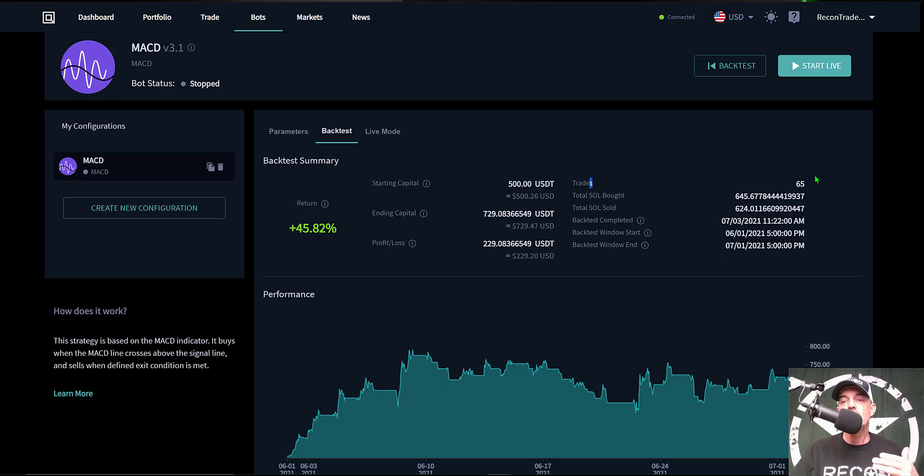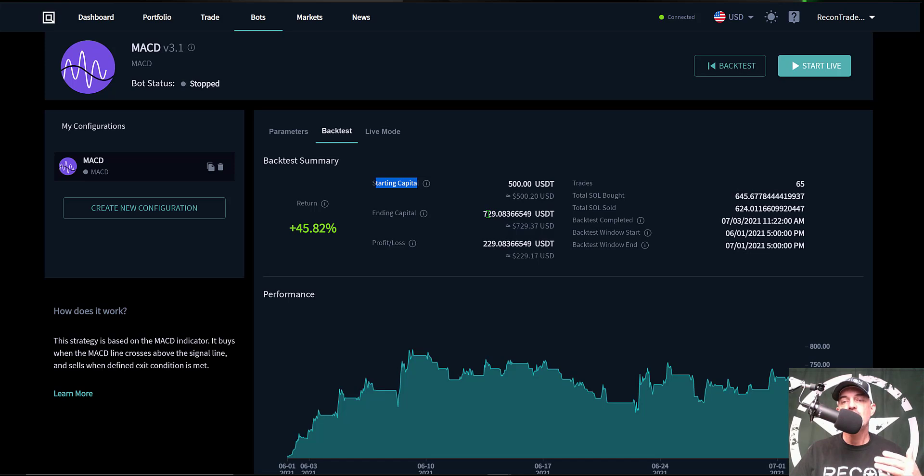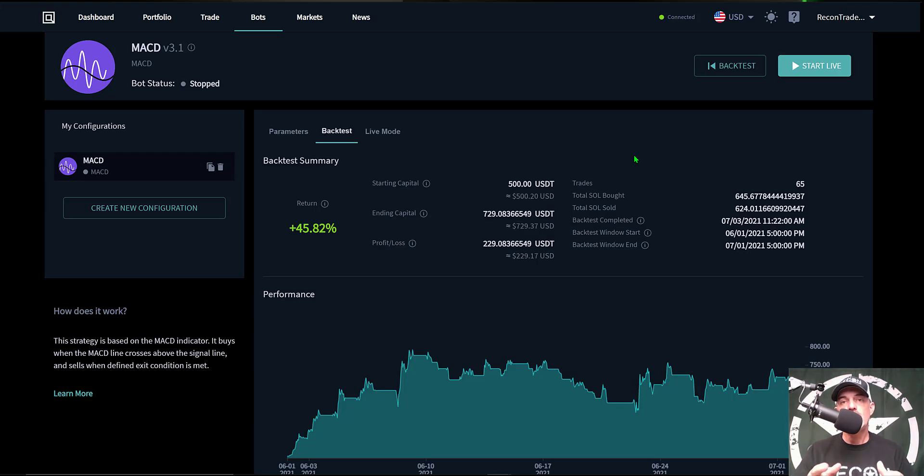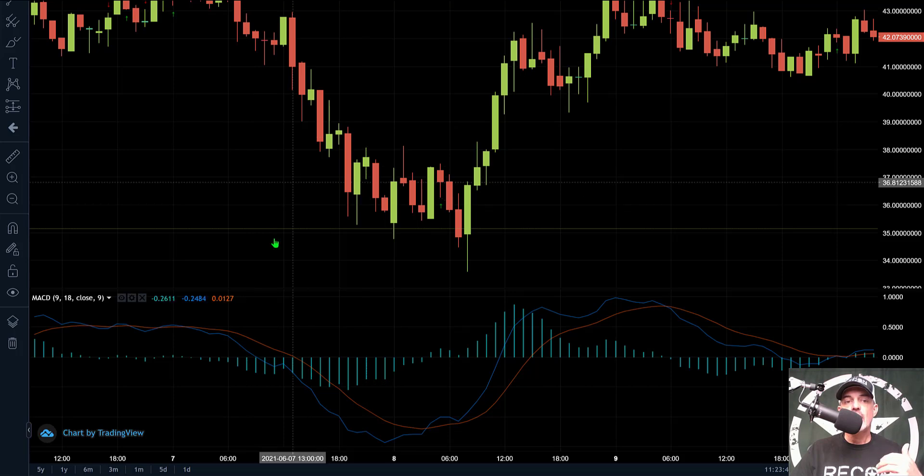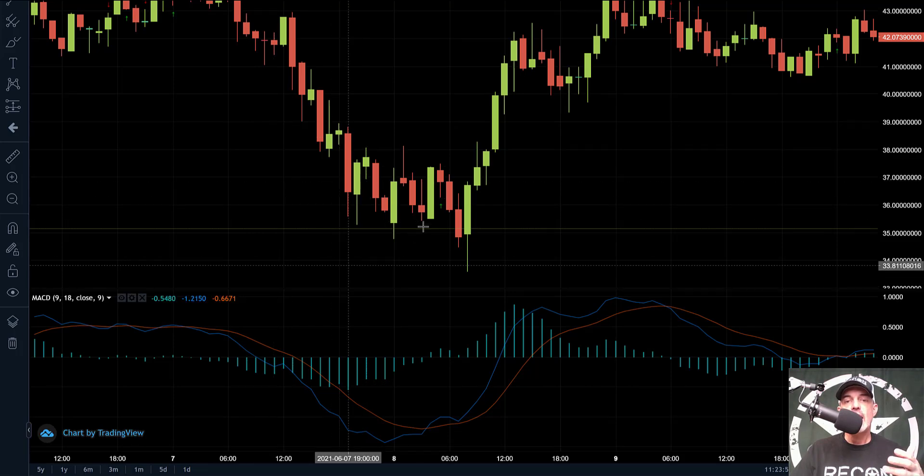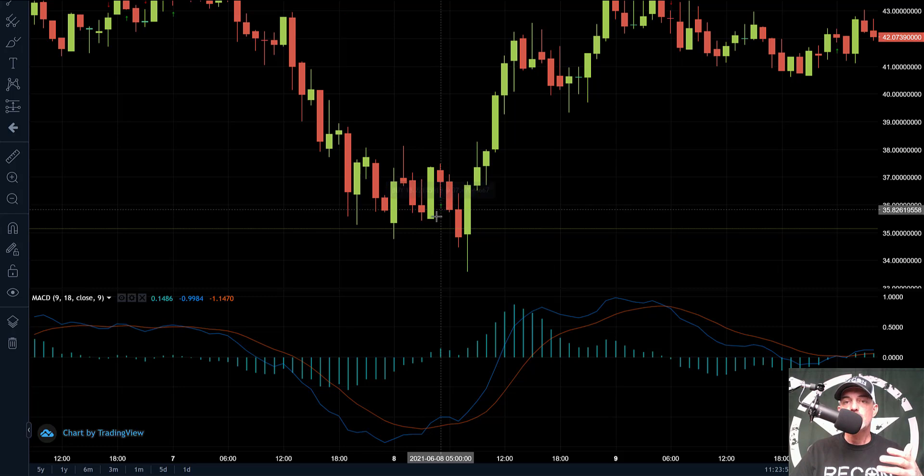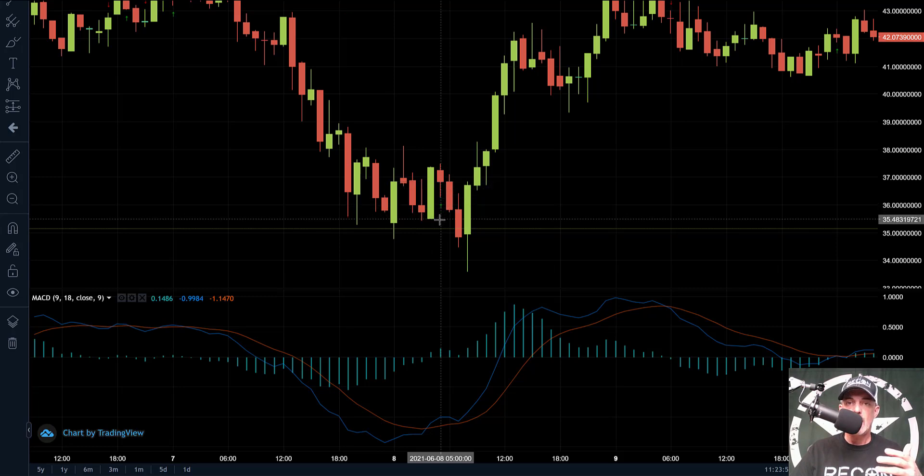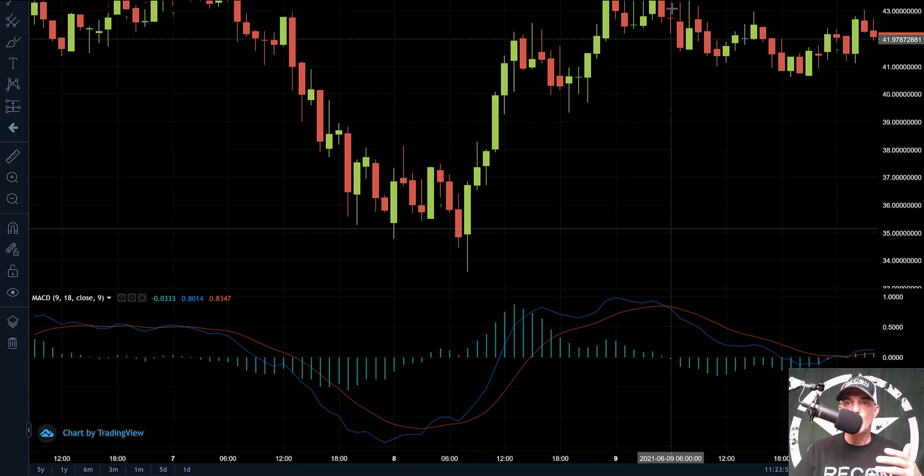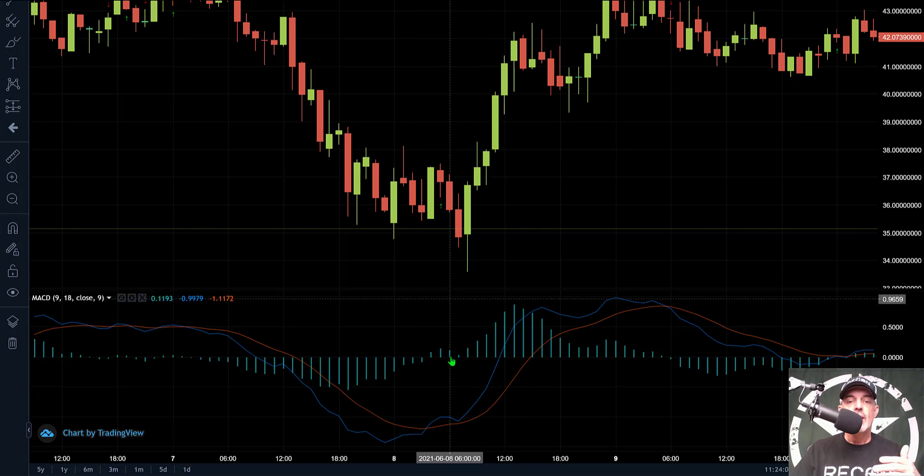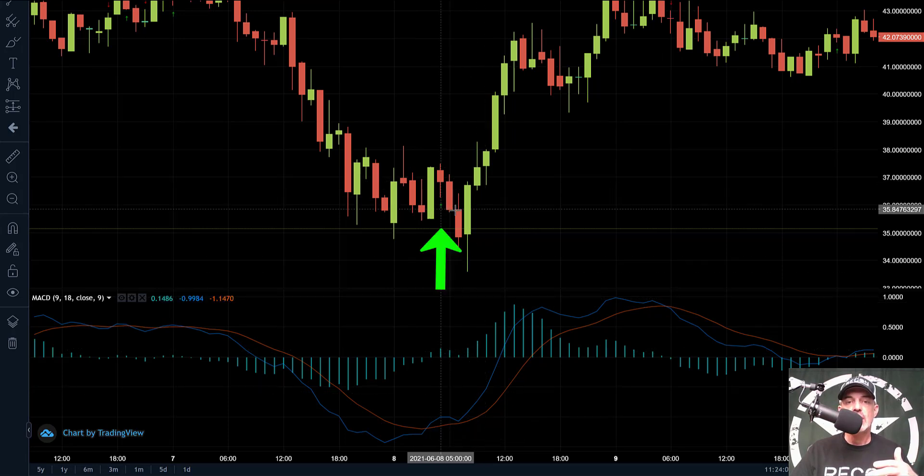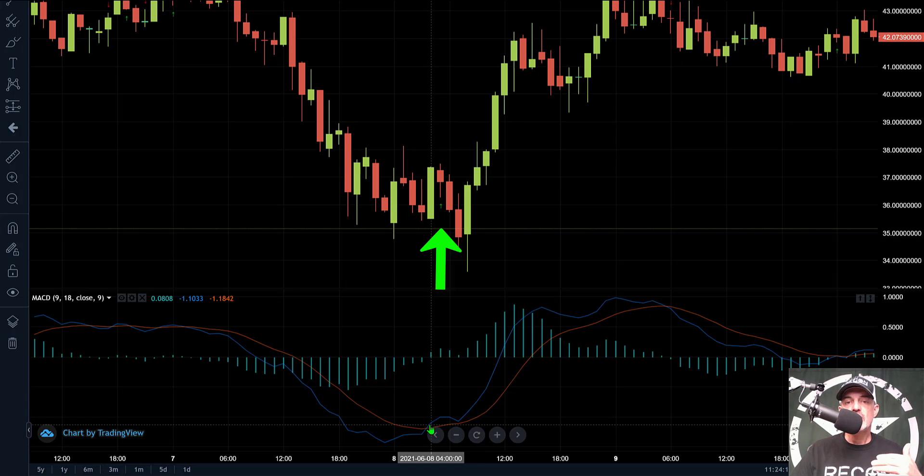The total trades the bot executed were 65 trades, and with my starting capital of 500 USDT, my ending capital was 729 USDT. And so the potential profit is 229 USDT. Now I do want to stress back test results do not guarantee future results, so you do need to take that into consideration. Now if we zoom into the chart that Quadency provides, they actually show you your entries and they will show you your exits as well on the actual strategy based on the back test.